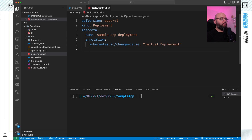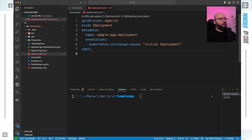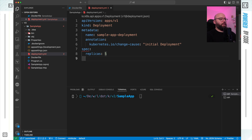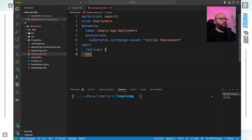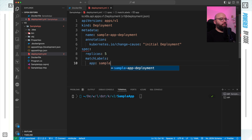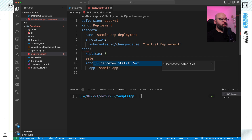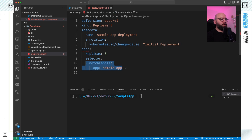Now we specify the spec for our deployment. The spec tells Kubernetes how many pods we want, how many containers, and where to find the image. First I specify replicas — I want five, meaning five instances of my deployment running. Then I add a selector with matchLabels, giving the label app: sample-app. This allows Kubernetes to match resources to this deployment. Everything is nested correctly under the selector.